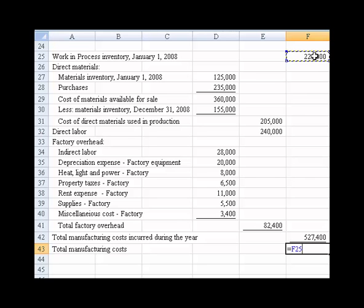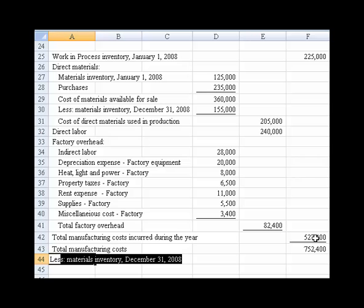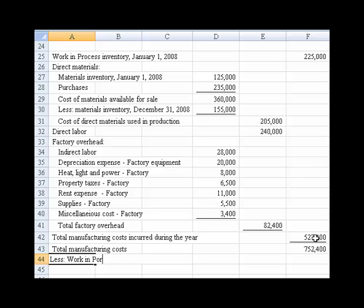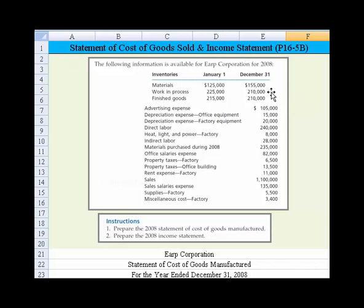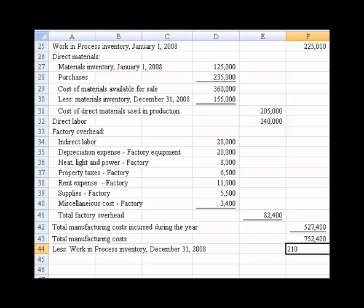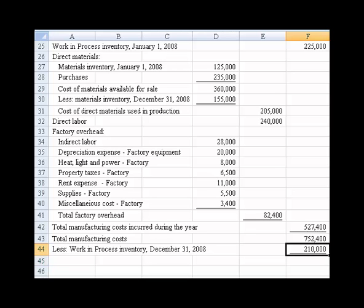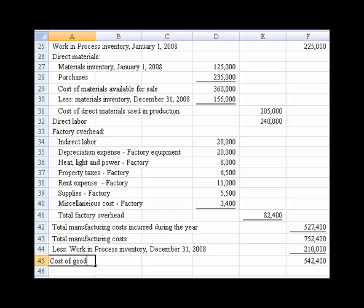We have one more thing to subtract out, which is the ending work in process. So we need to back out the work in process at the end of the year — that's $210,000, which comes right from the work in process ending amount to the left of my mouse. We put in $210,000, underline that, and then take $752,000 less $210,000. That gives us the number we're looking for, which is the cost of goods manufactured.